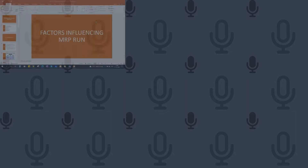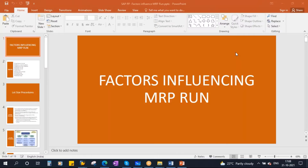This conference will now be recorded. We will be starting our next topic: factors influencing the MRP.